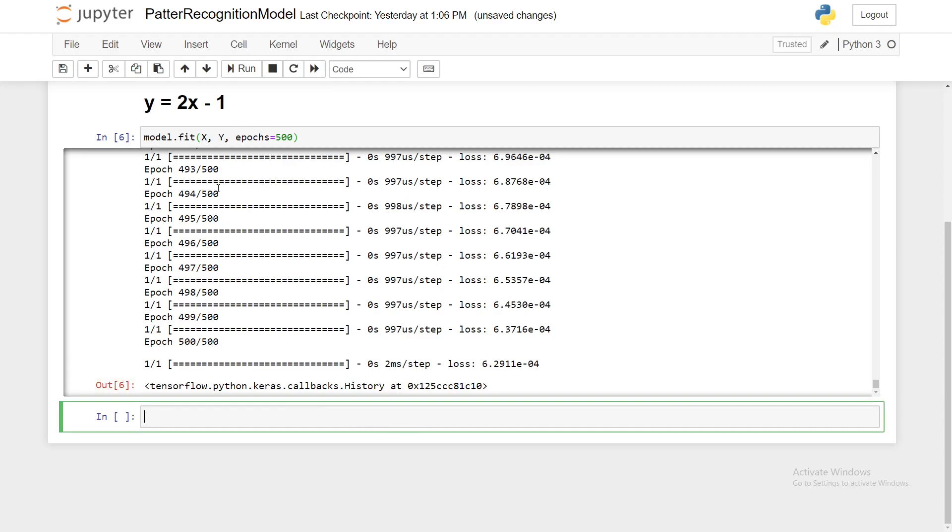So now our model has been fully trained. The point of doing this was so that we can make predictions with our model. We're going to use a predict function.